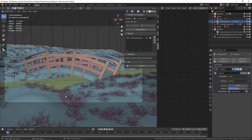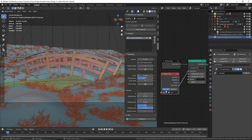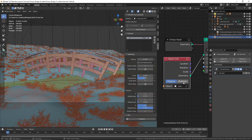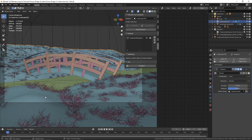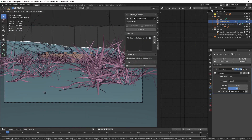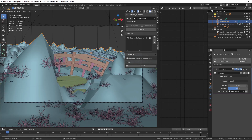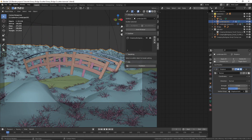Now when we move the plane, nothing happens — and the reason is that the Transform Space is set to Original. We have to set that to Relative so that it takes the local transformations of the object. If that doesn't make sense, don't worry — just set the Transform Space to Relative, and now when we move it the grass follows the plane, and when we change the displacement strength the grass also follows.